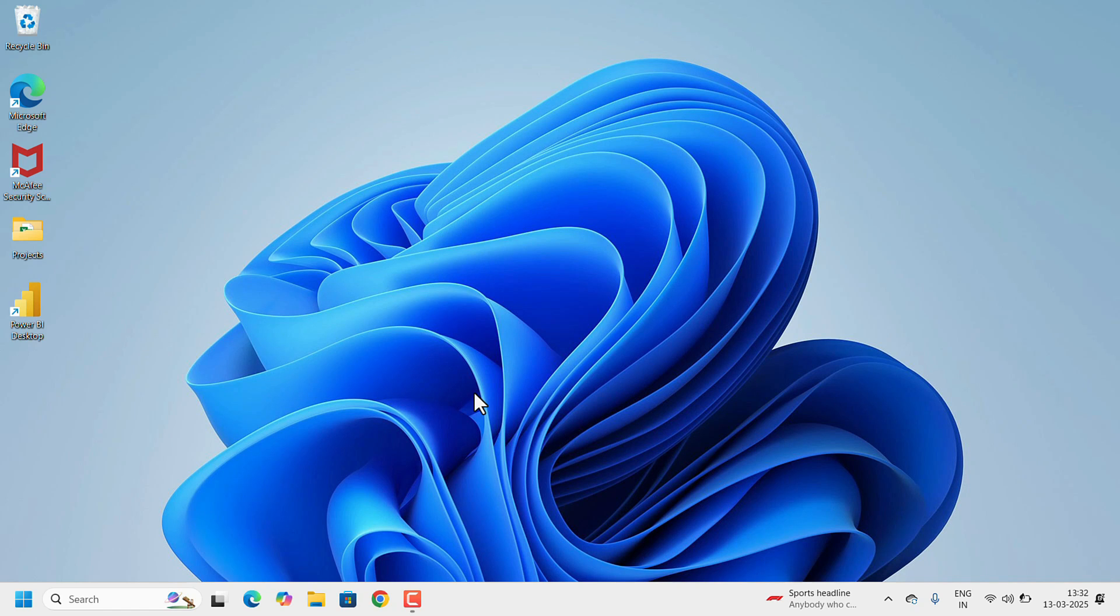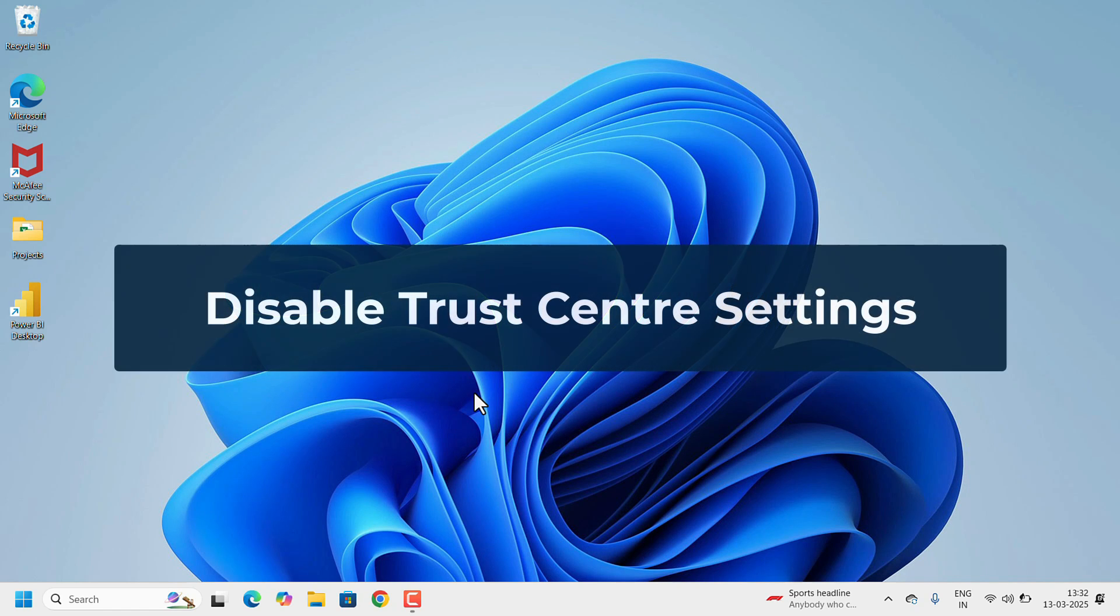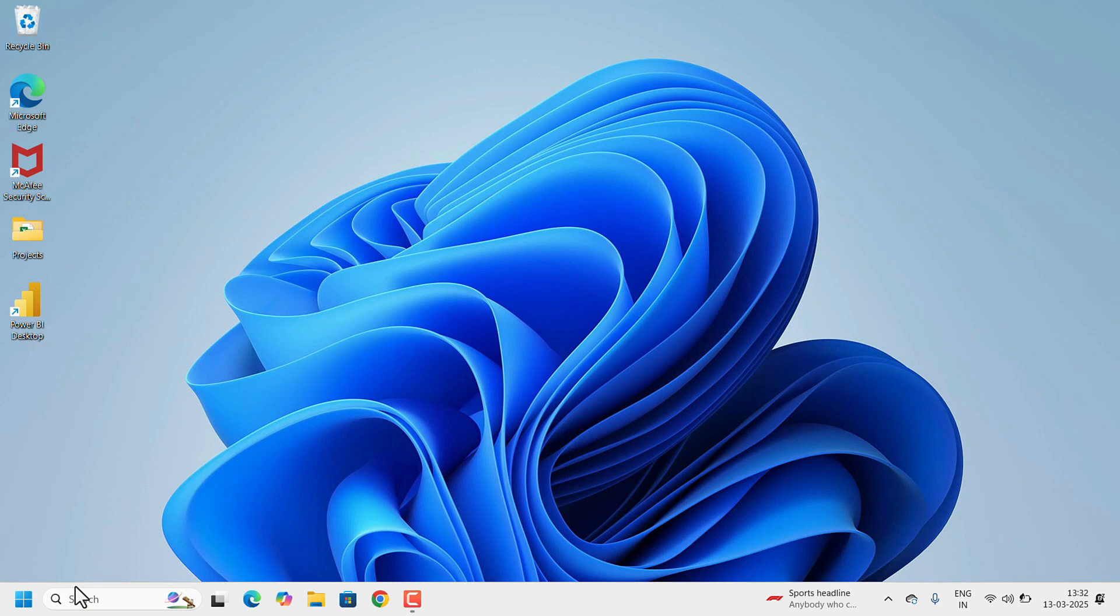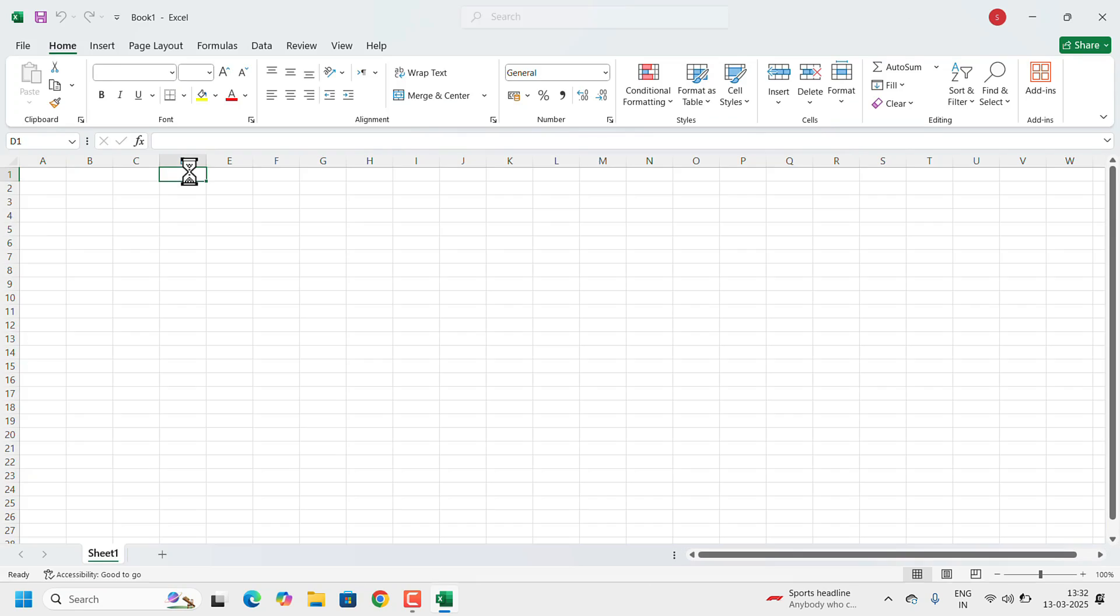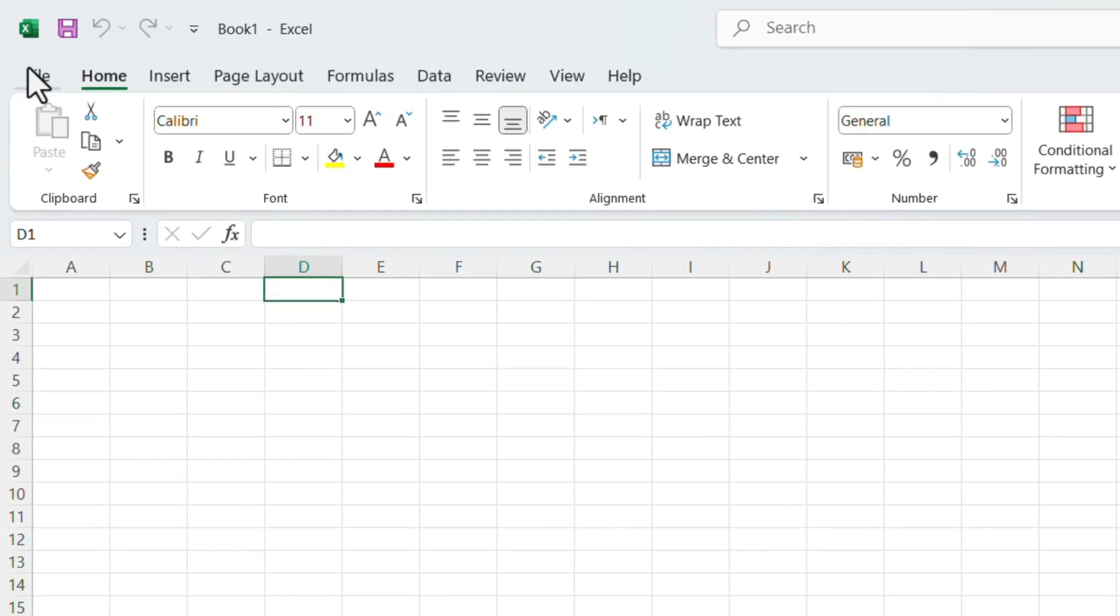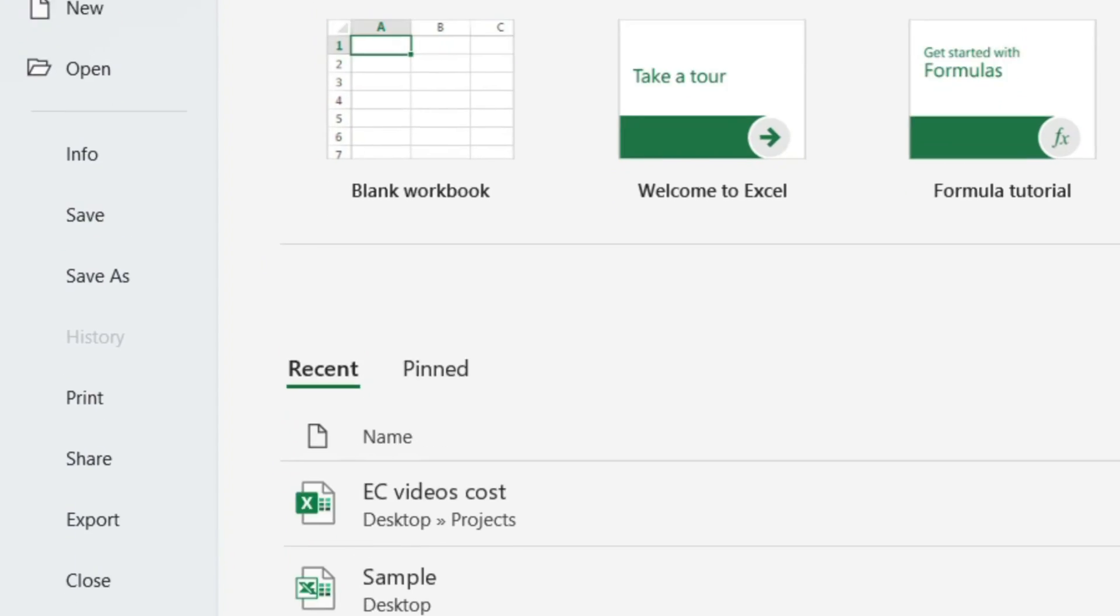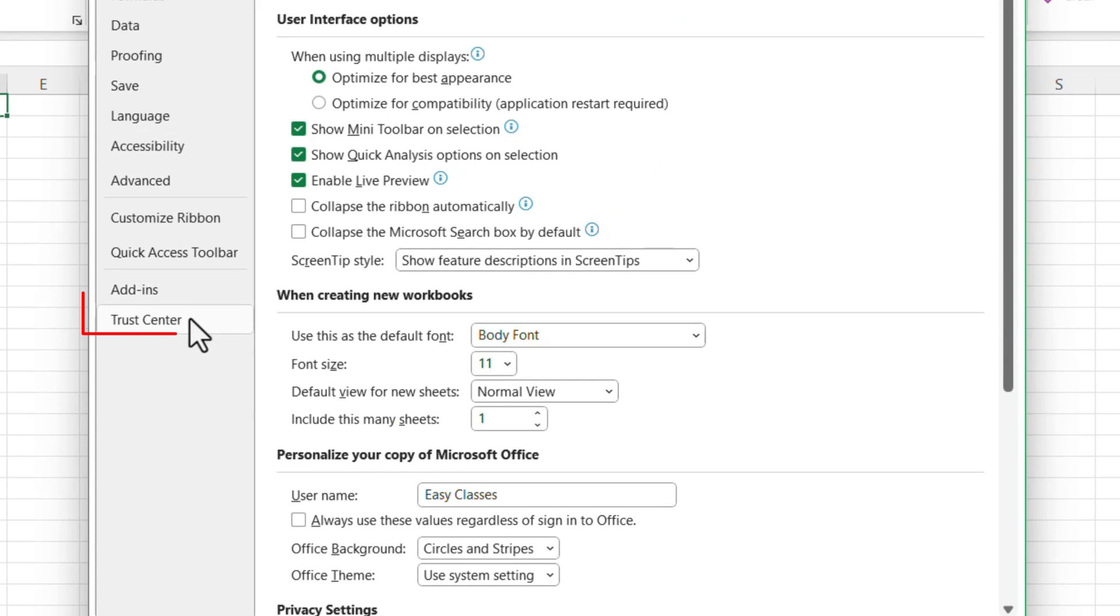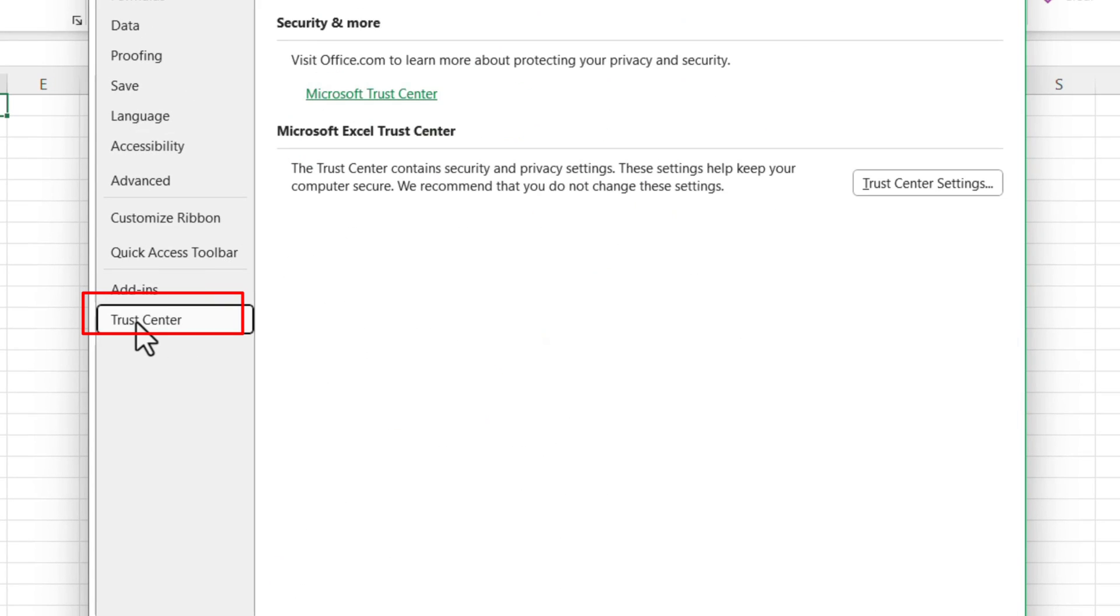One more option is we need to disable the Trust Center options. Again, open the Excel blank workbook, go to File, Options. On the left side, click on the Trust Center. Here, on the right side, Trust Center Settings button is there, click on that.